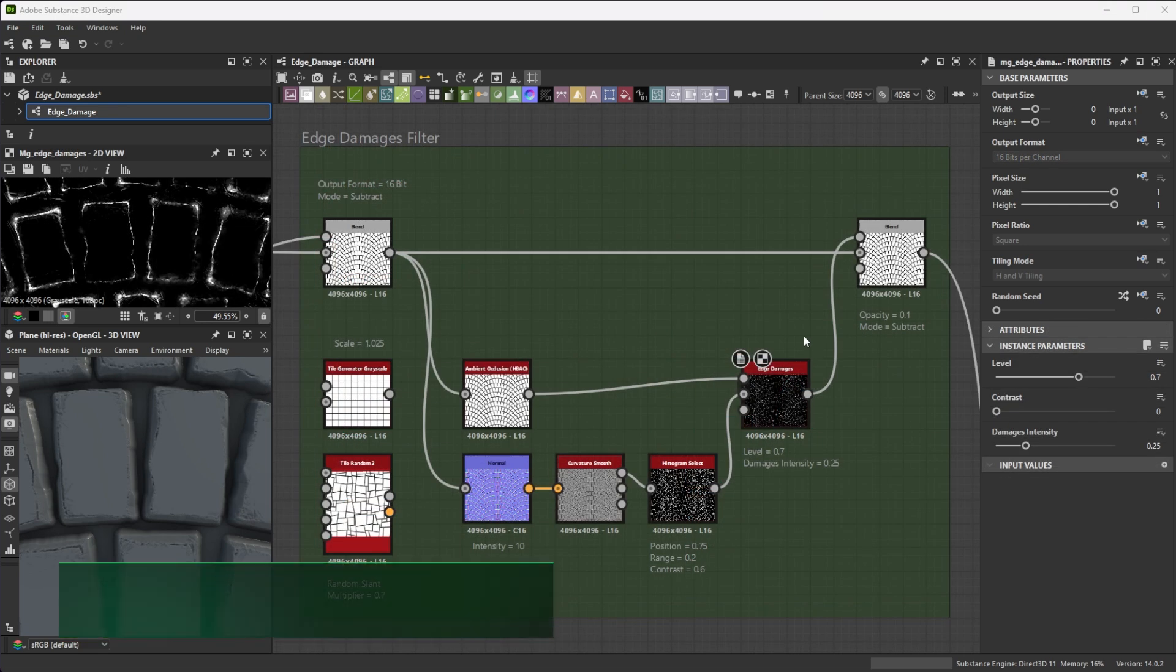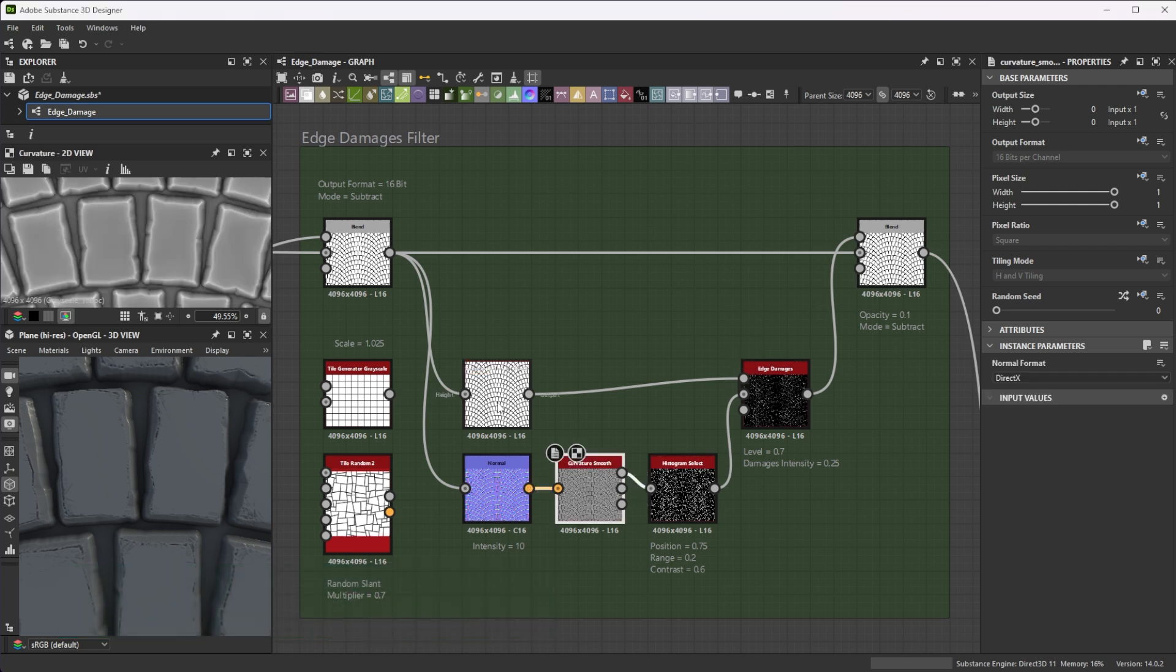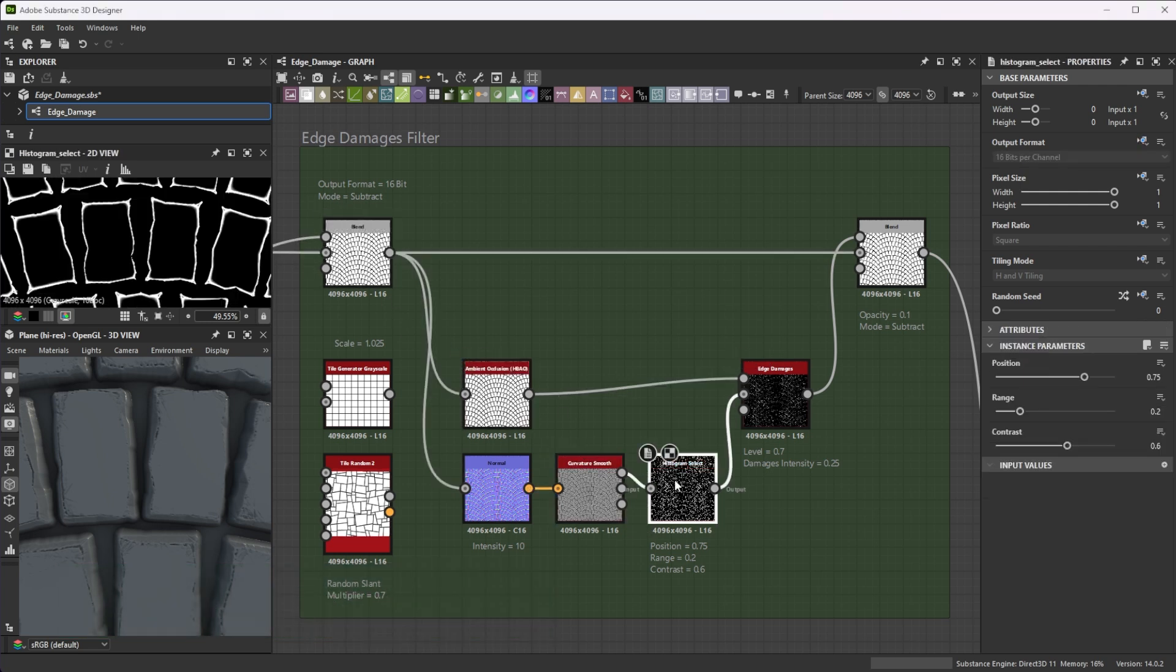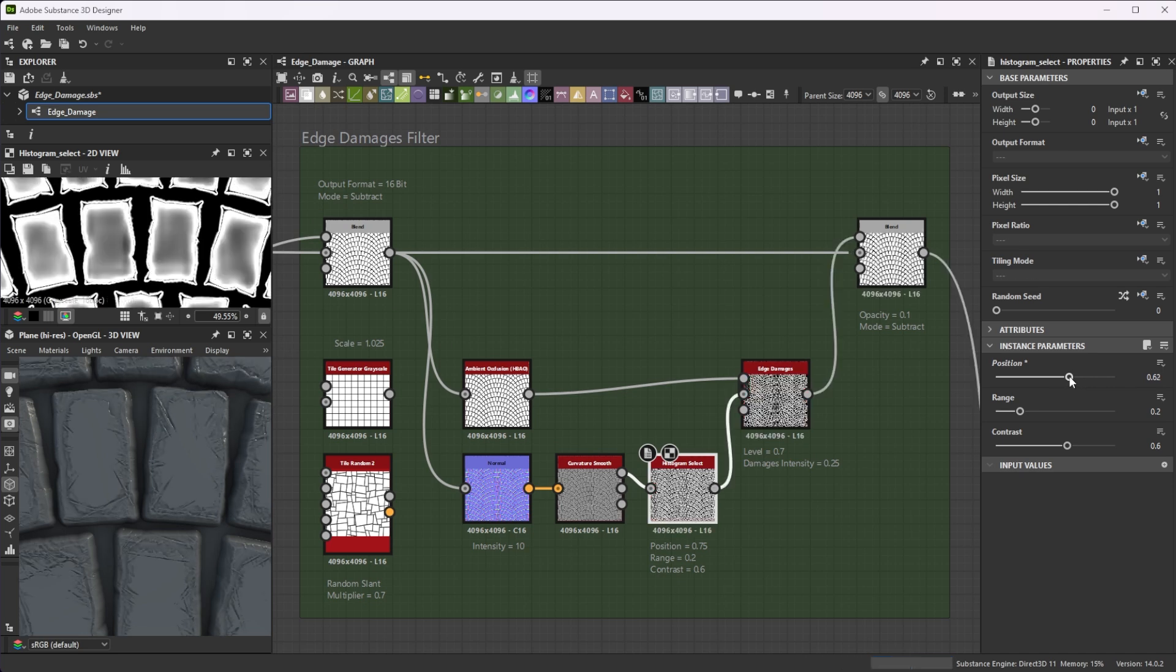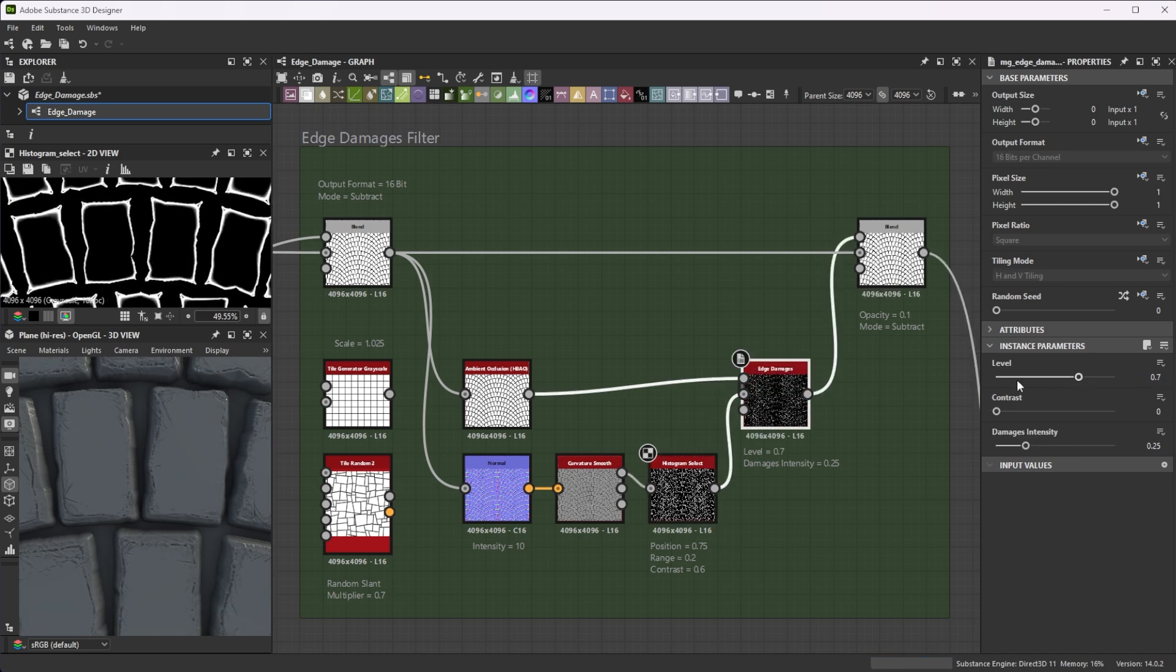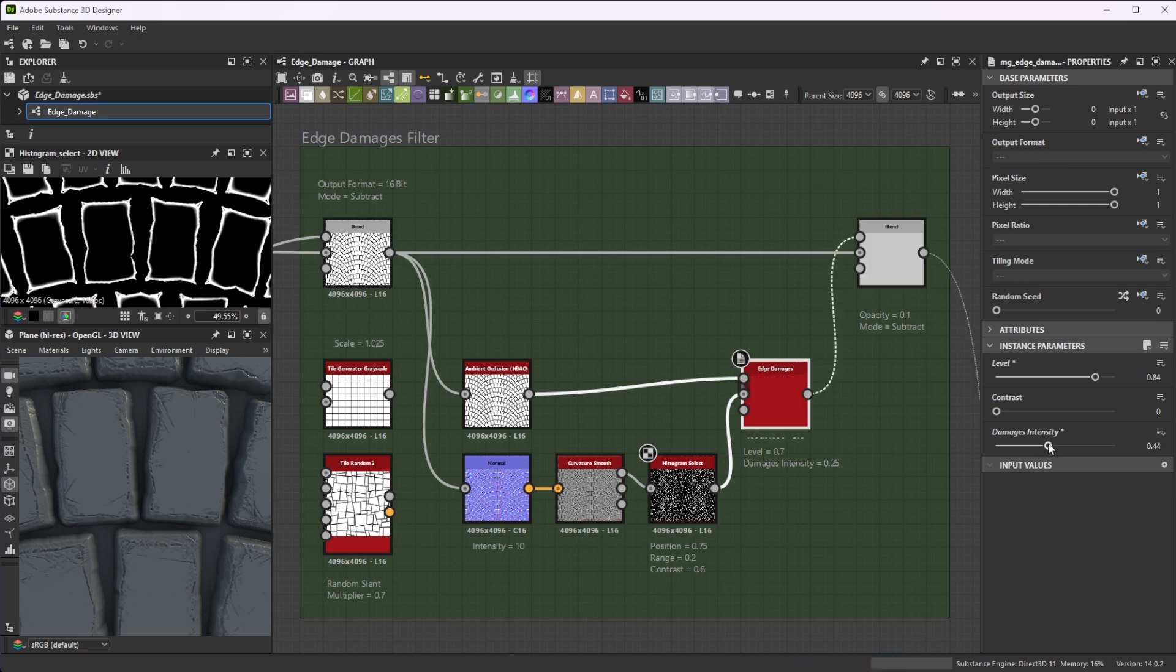Another nice filter for edge damage is the Edge Damages filter. Use a curvature and AO map of your height. Add a histogram select node to control the range a bit better. Tweak the Level and Damage intensity sliders for additional control.